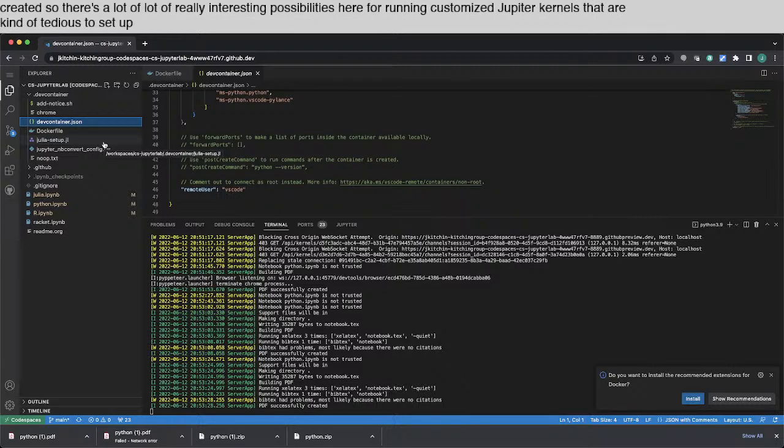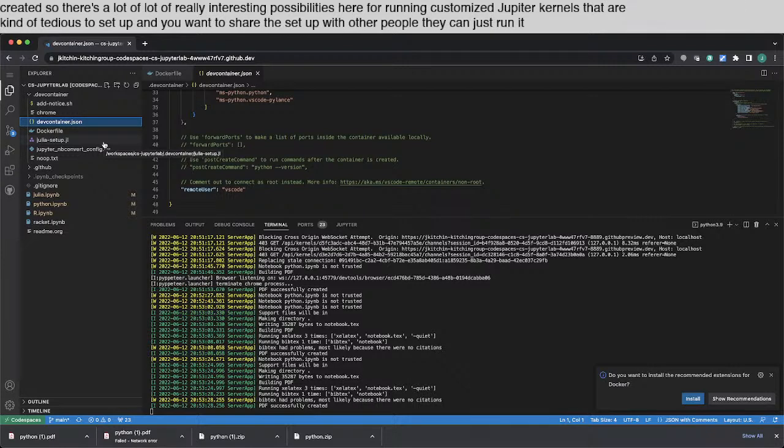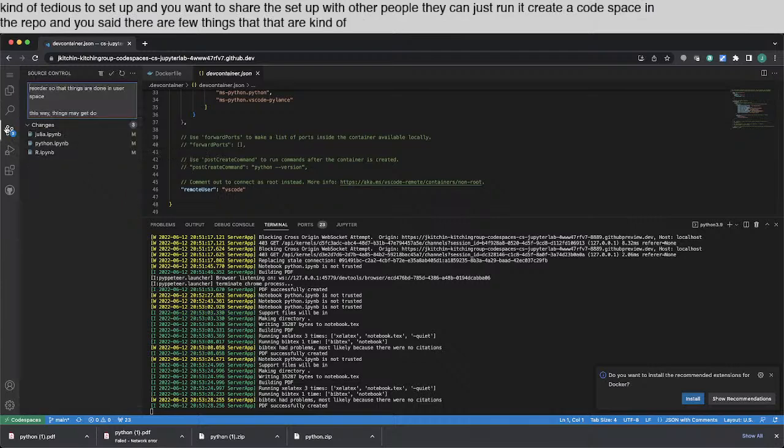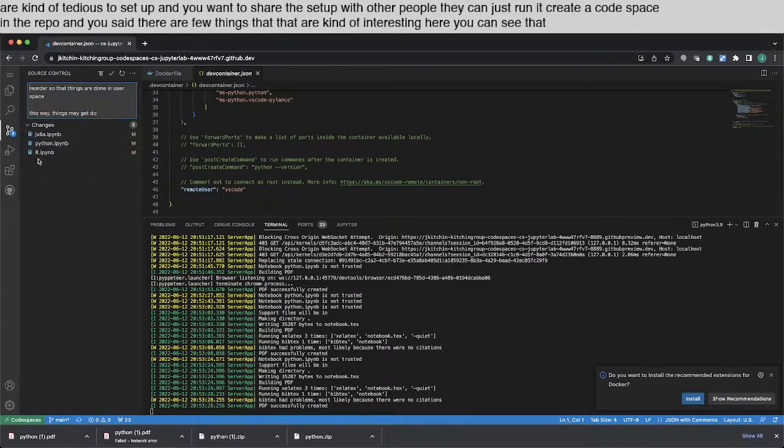So there's a lot of really interesting possibilities here for running customized Jupyter kernels that are kind of tedious to set up. And you want to share the setup with other people. They can just run it, create a code space in the repo and use it.